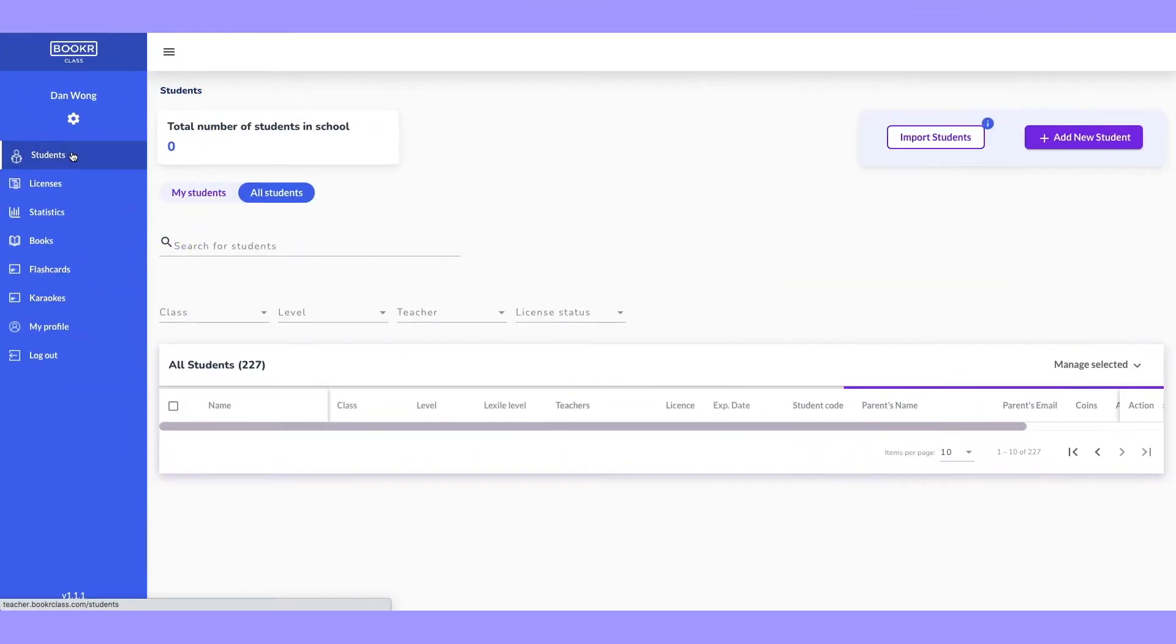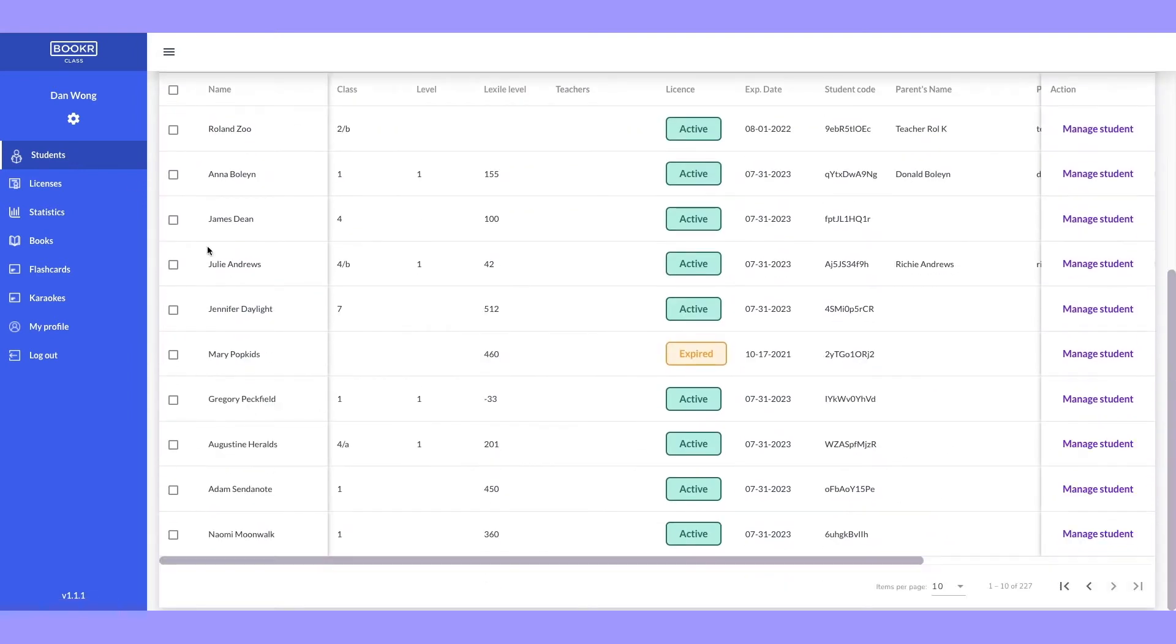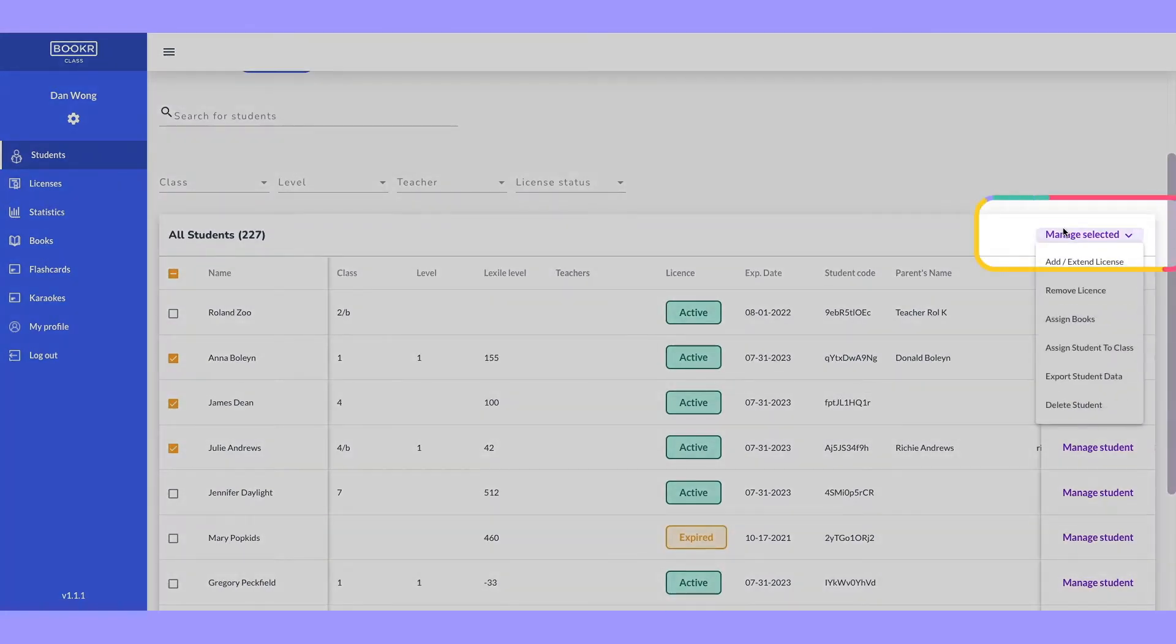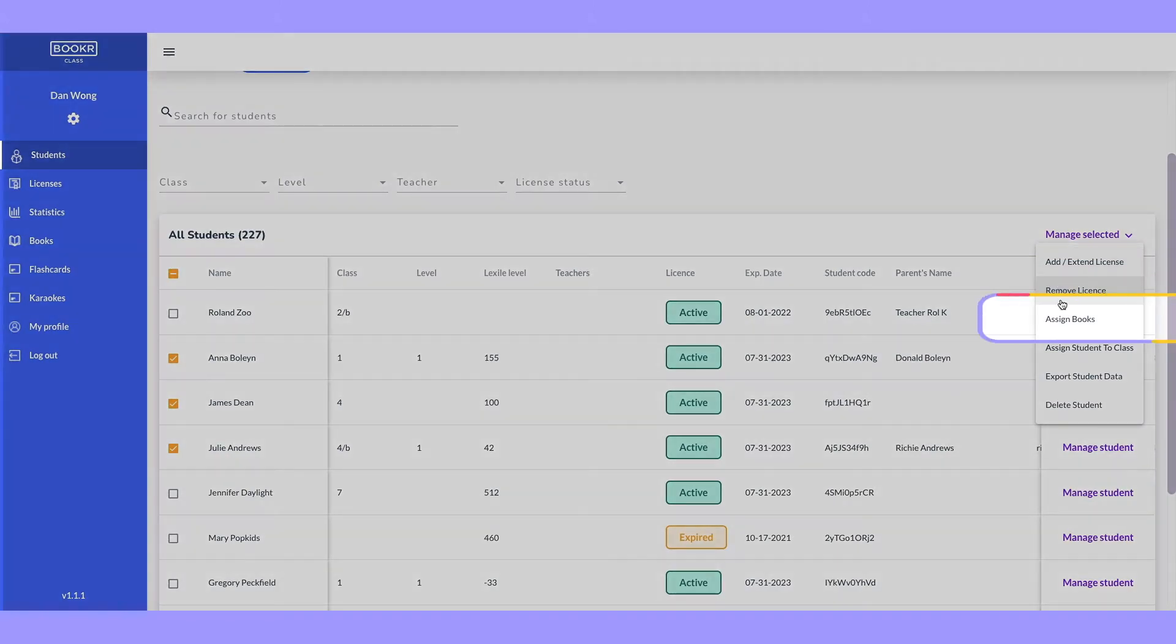Go to the students section and select the students you'd like to assign books to. Click manage selected, then choose assign books.